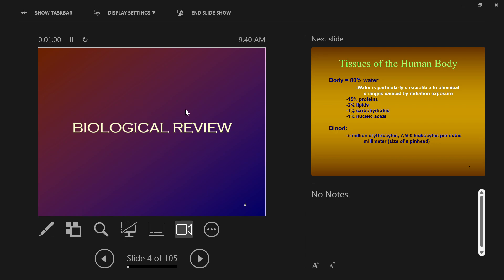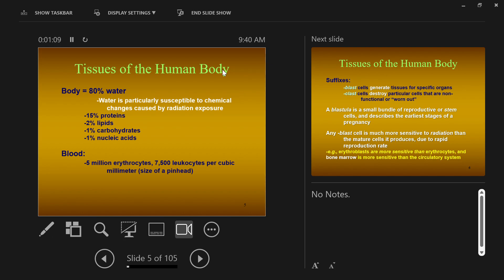Lots to talk about today. I'm going to get through as much as I can and carry over whatever I cannot into our next lecture. Let's talk about a few basic things discussing the human body. The reason we're going over this biology review is because we need to understand what parts of a cell are sensitive to radiation exposure, why they're sensitive, and what those sensitivities mean for cell damage.